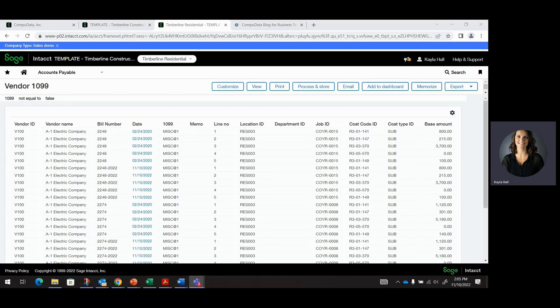Hello, everyone. My name is Kayla Hall. I am the Intact Practice Director here at CompuData. In this video, I will go over how to update 1099 transactions and vendor 1099 fields with an import file.